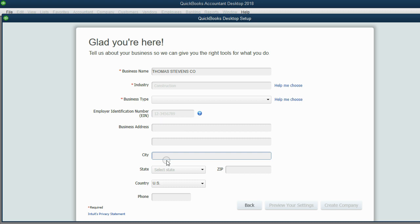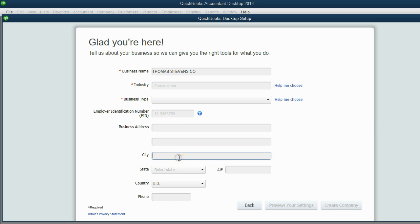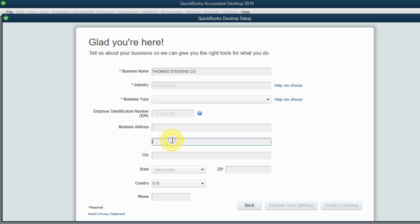And before I finish this video, I will show you how you can come back to this window and put in the address and name of the company so that when you print your reports, the address and the name of the company prints on the reports. For now, we're just going to choose an industry and business type.